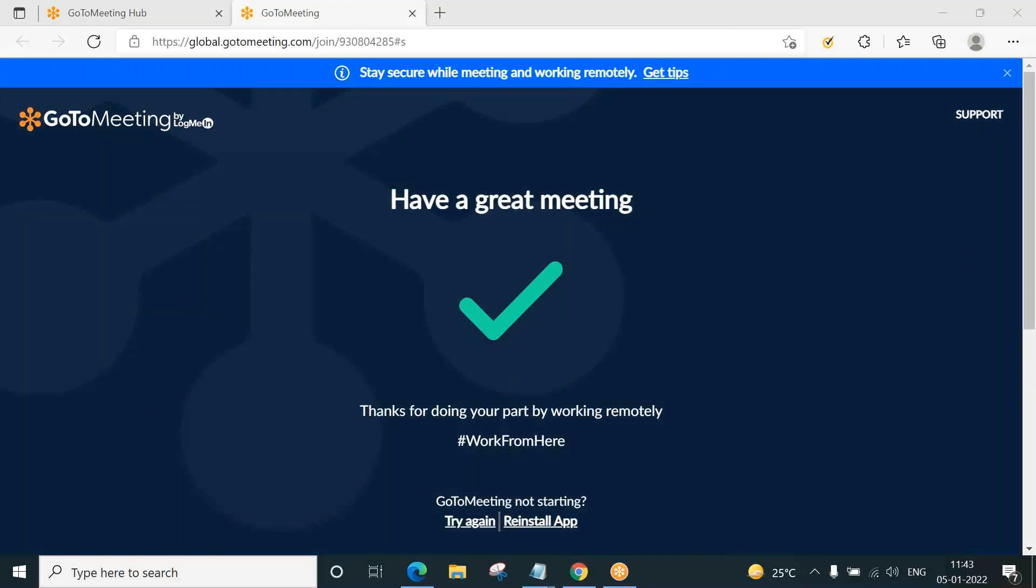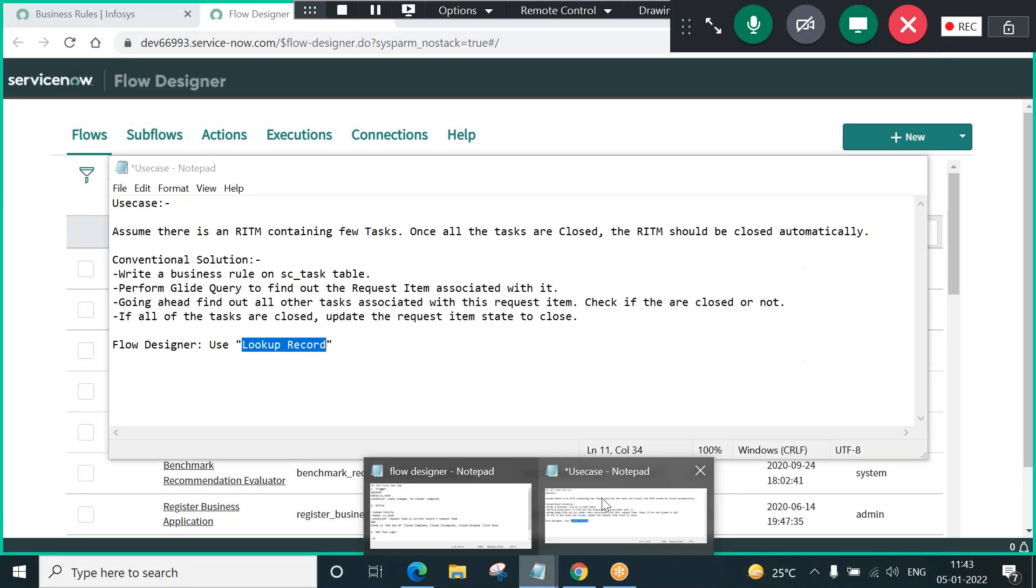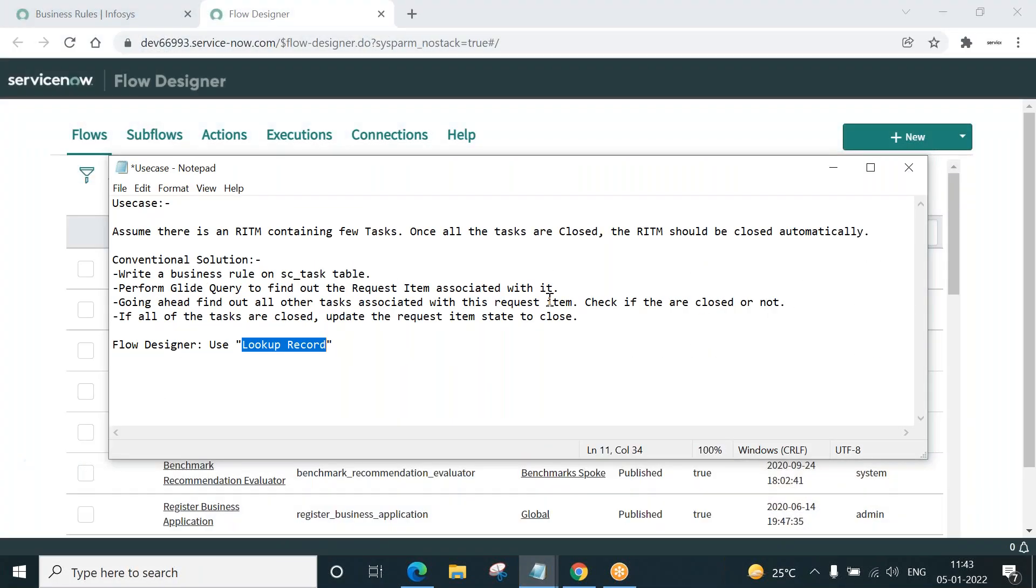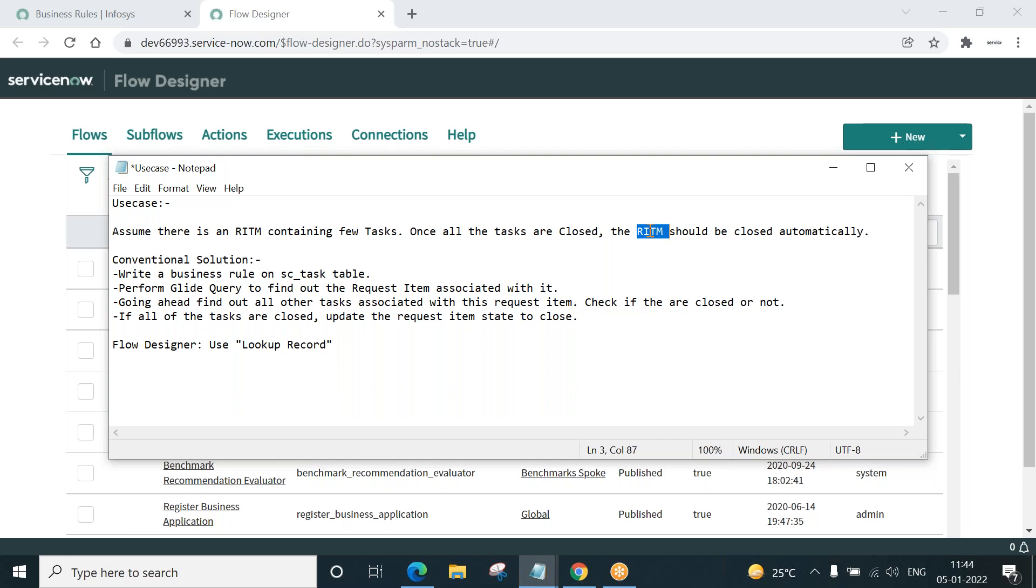Let me share my screen. Hope you can see my screen and this is the use case. Assume there is an RITM continuing to task. Once all the tasks are closed, the RITM should be closed automatically. That is, the state of the RITM should be set to close complete.